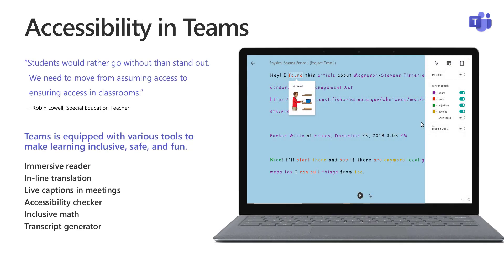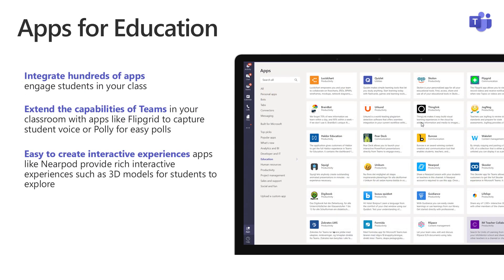Accessibility and inclusion is a really big part. We have things like the Immersive Reader built into Teams, which I'll show. You can do translation, live captions, Accessibility Checker in our Office apps inside of Teams, even math. And there's all sorts of different apps you can use with Teams — some great EdTech apps. Flipgrid is in there, Pear Deck, Nearpod, ThingLink.